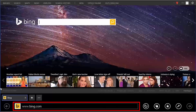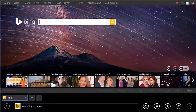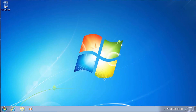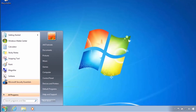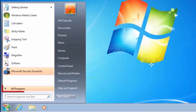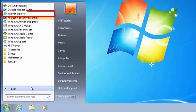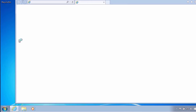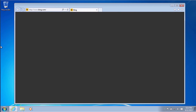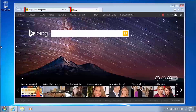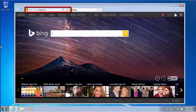If not already there, select the address bar and enter bing.com. If you are using Windows 7, follow these steps instead. Select the Start button, then All Programs, and then find Internet Explorer in the list. If not already there, select the address bar and enter bing.com.